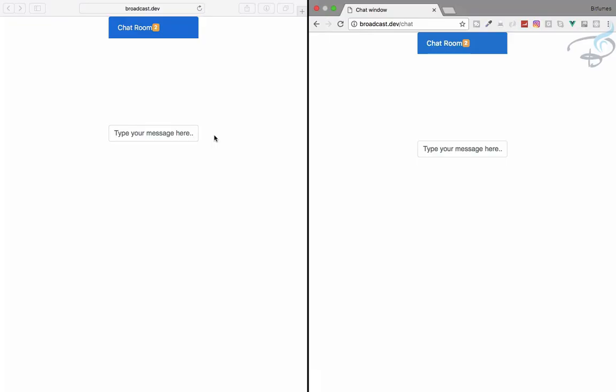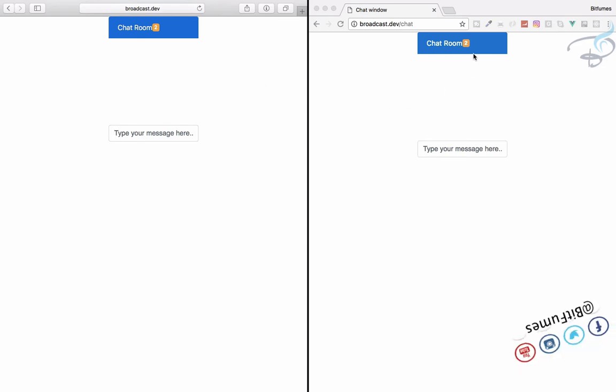In this series, we are going to create a real-time chat system which looks like this. You can see we have two persons logged in. I have one in my Chrome, one in my Safari browser.